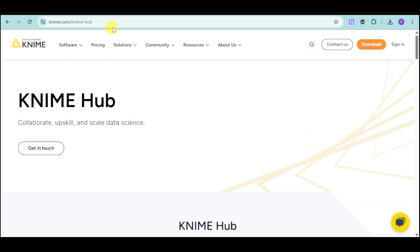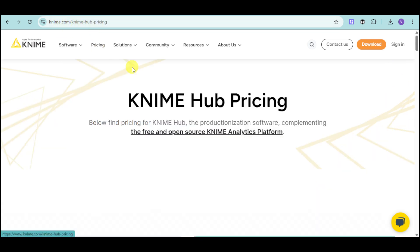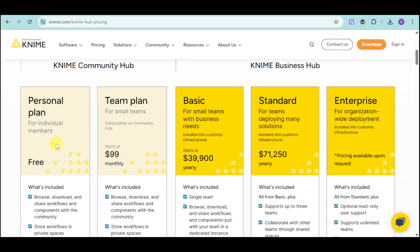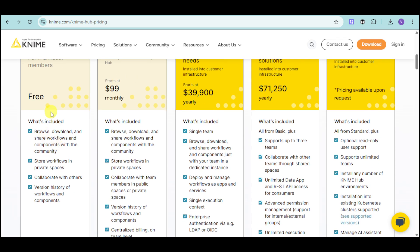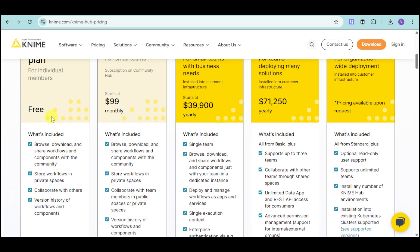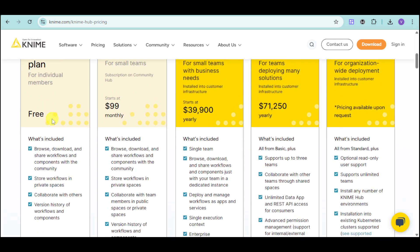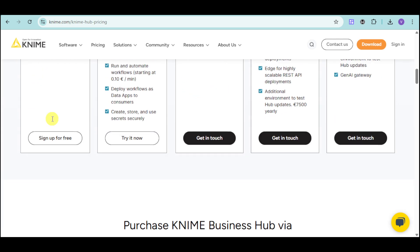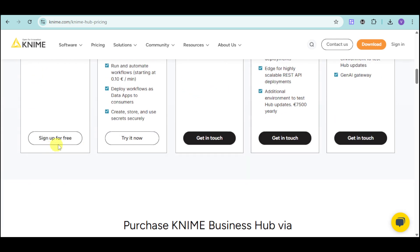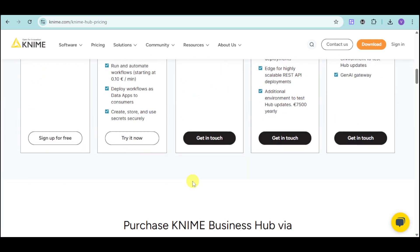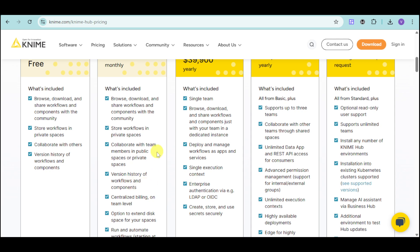First things first, head over to KNIME.com, spelled K-N-I-M-E. Then head over to the pricing to see the price of KNIME. They have a personal plan which is free. You can sign up for free to see how it can help your data with all these additional inclusions.